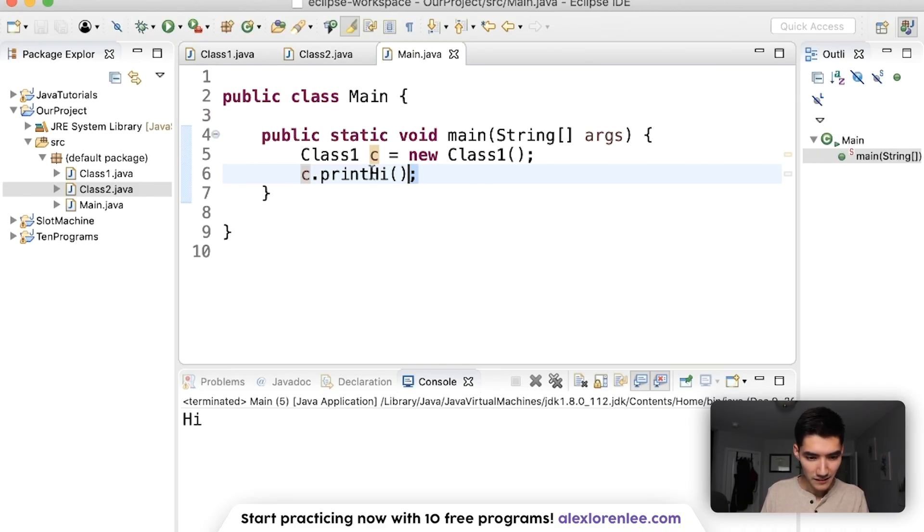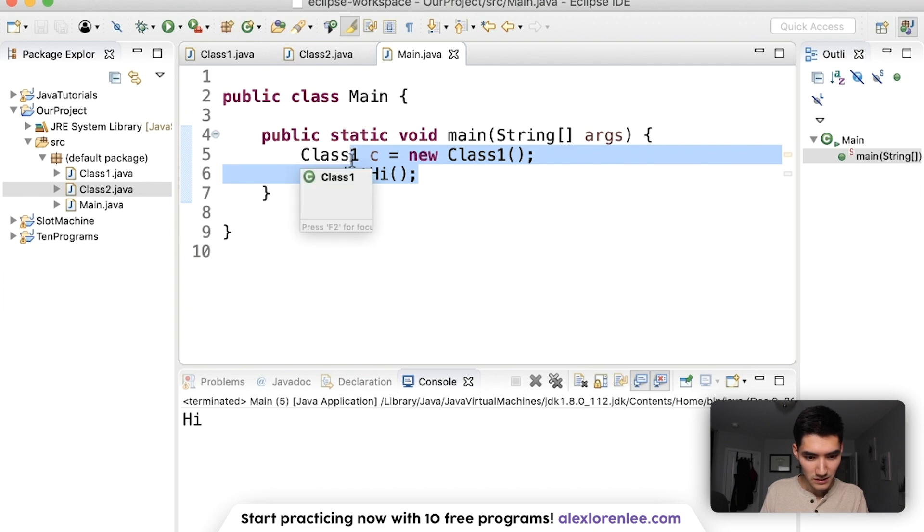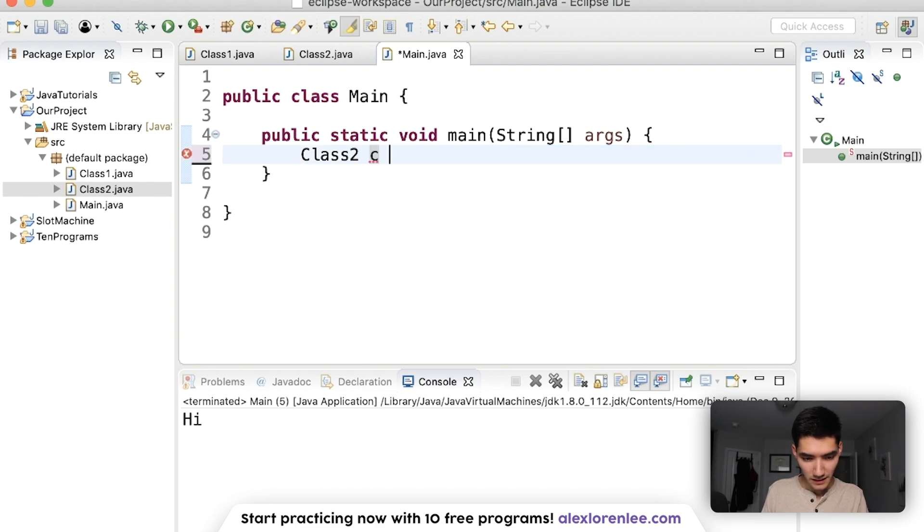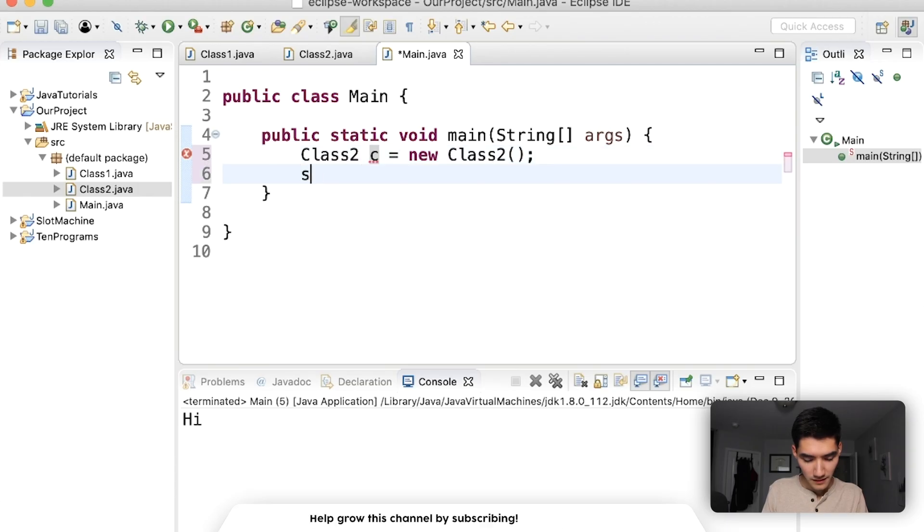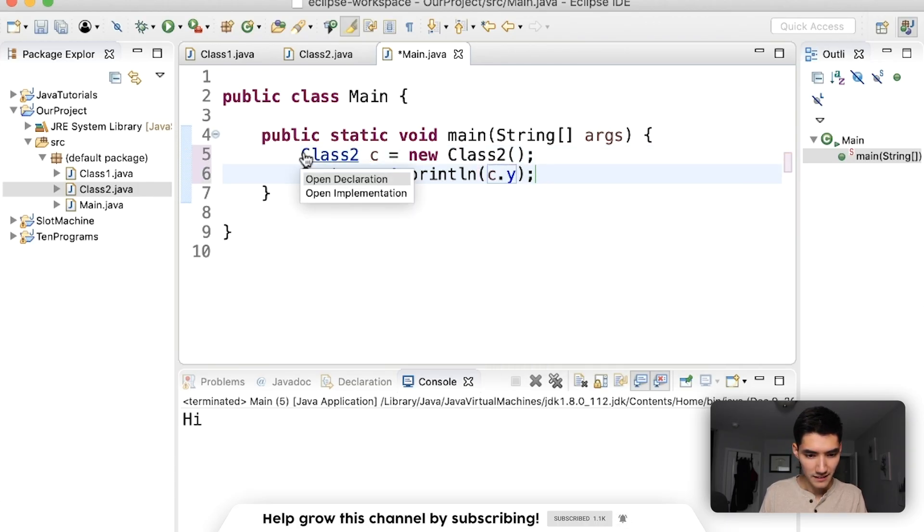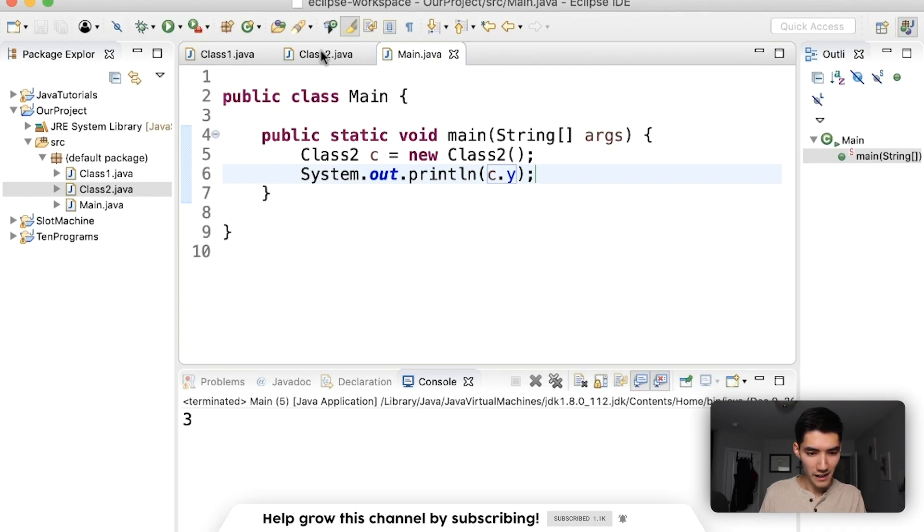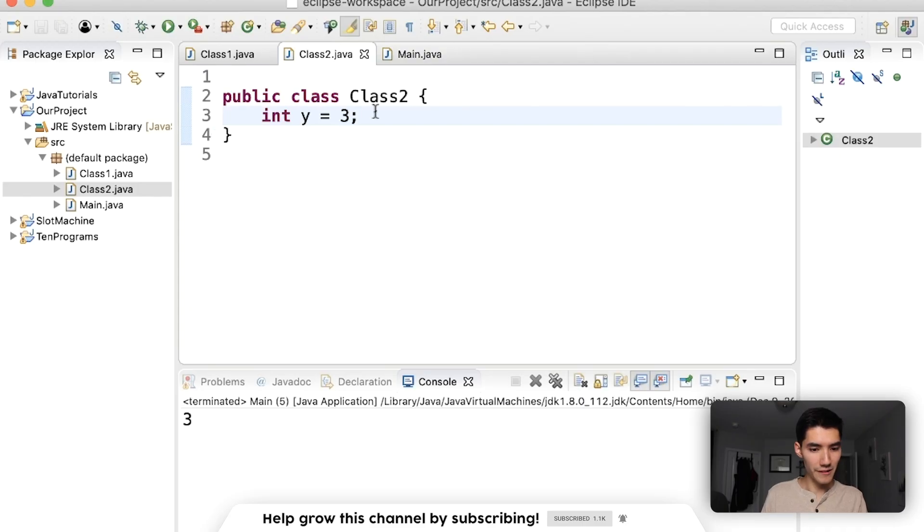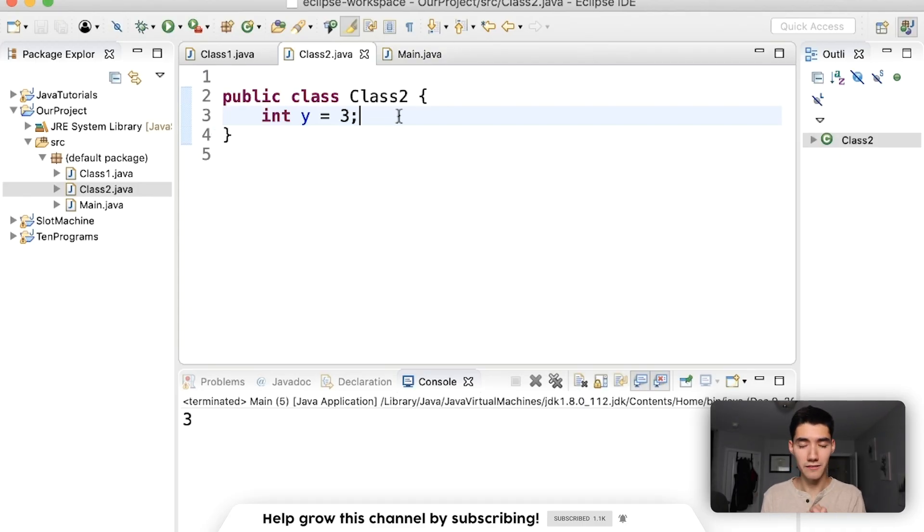Now we can do class2. c equals new class2. Print out c dot y. This will print out what y is, which is 3. This is really the basics of classes.